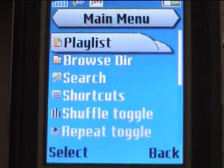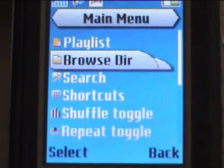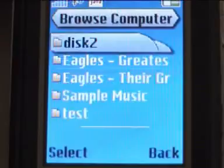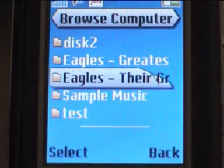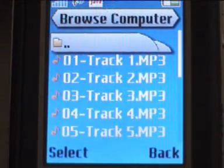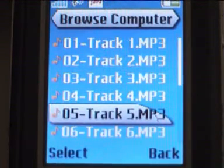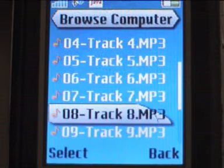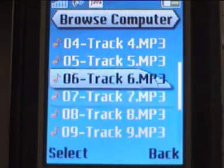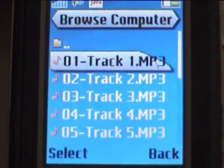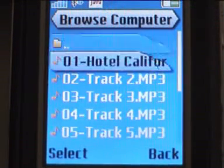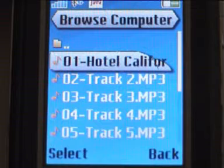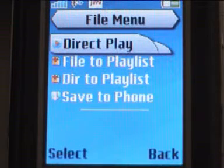The browse directory menu downloads the configured PC directories from the server, and you can browse the directories in the same way you would do it on your PC. If we select a song file we can choose an action from the file menu.